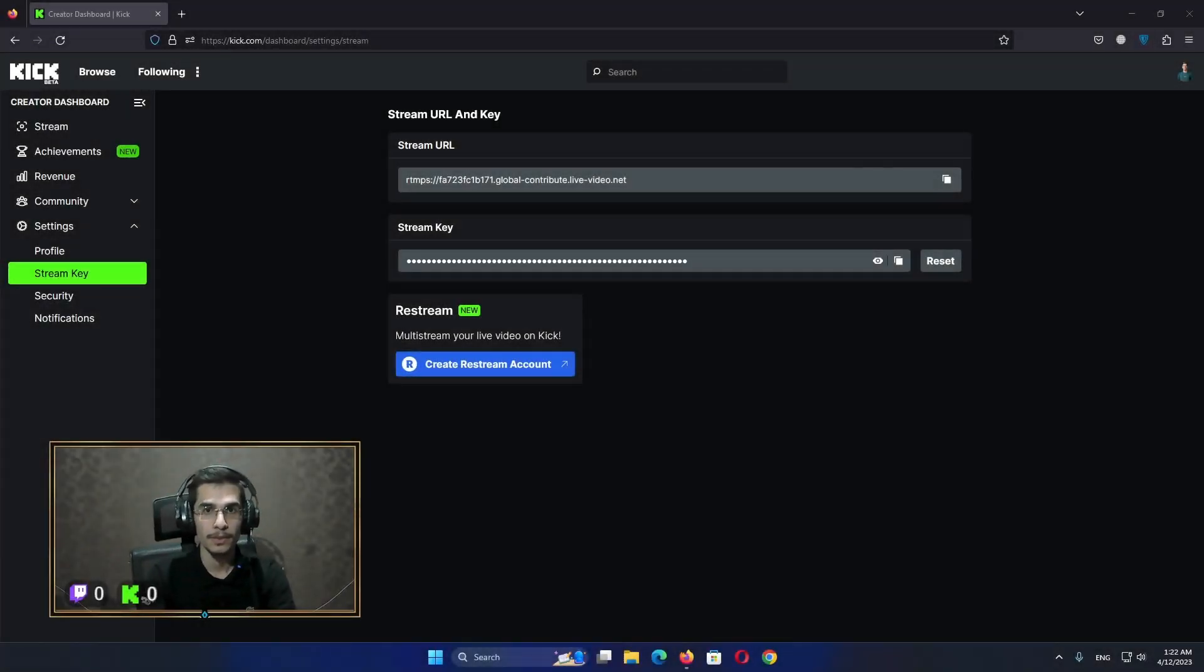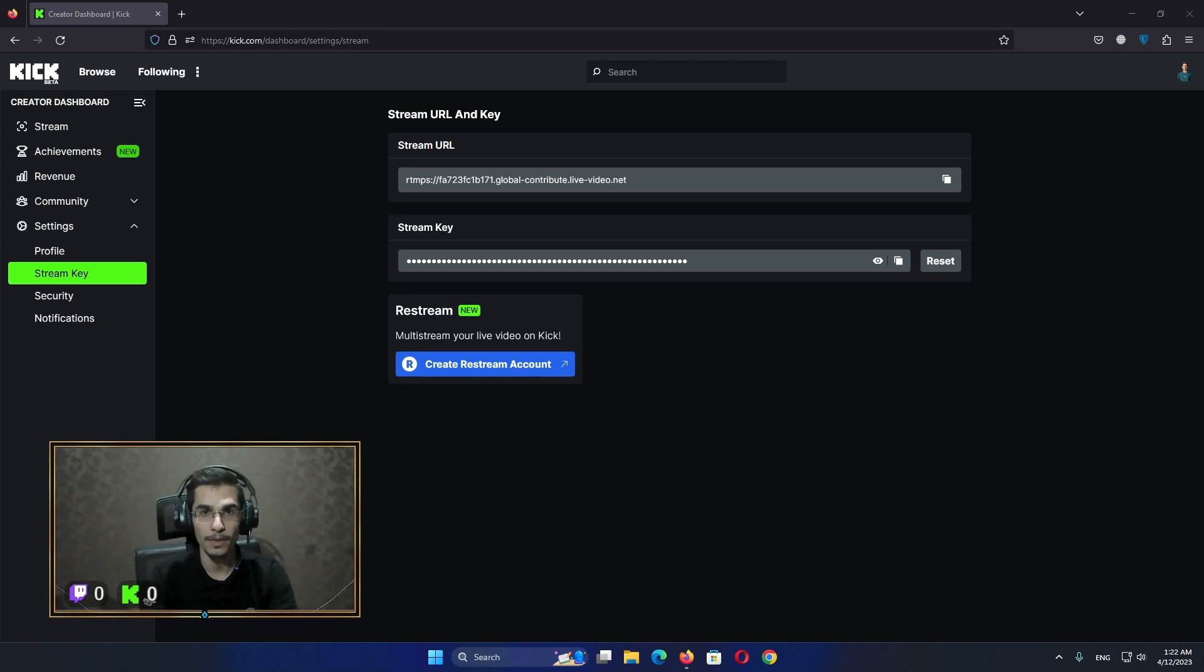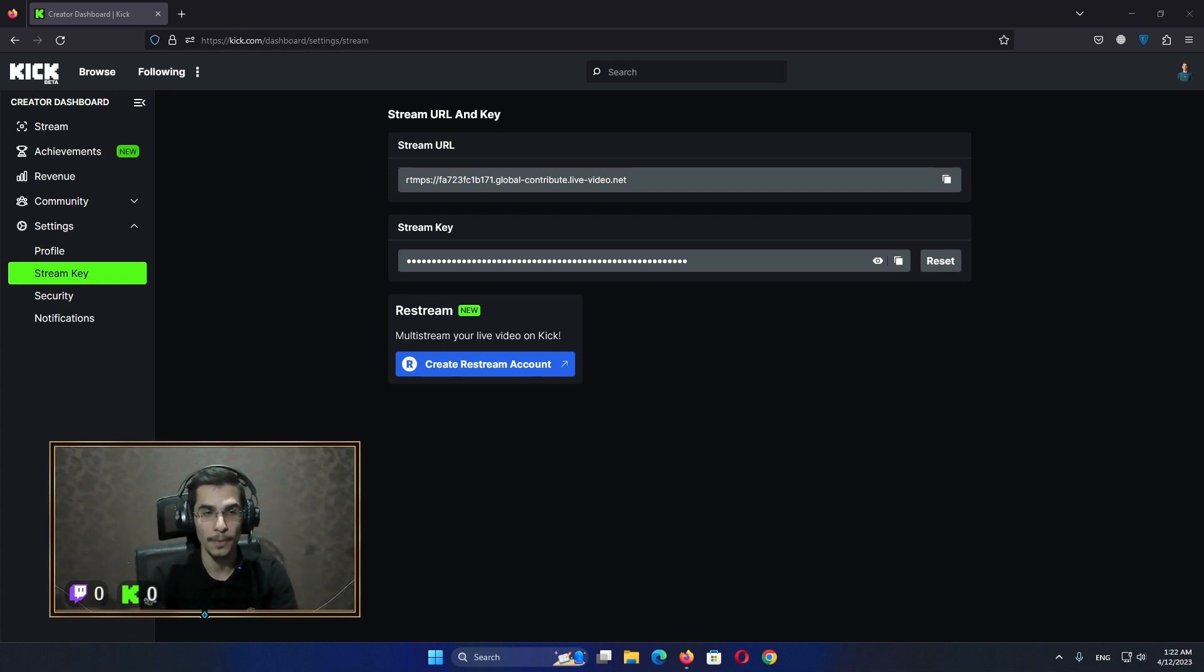Hello and welcome everybody. In today's video, we're going to explain how to stream from your phone to the Kick platform. As we know, Kick is still in beta and the mobile application doesn't allow us to stream, so we're going to need a third-party application.